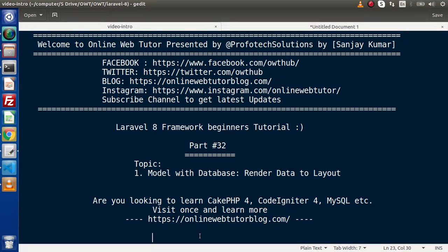Hello guys, welcome to Online Web Tutor. I am Sanjay. We are learning Laravel 8 framework tutorial. This is our part number 32. Inside this video, we are going to see how we can render data to layout.